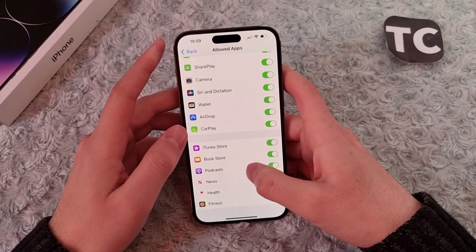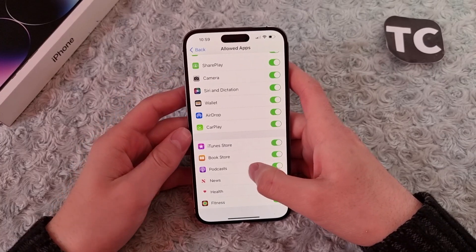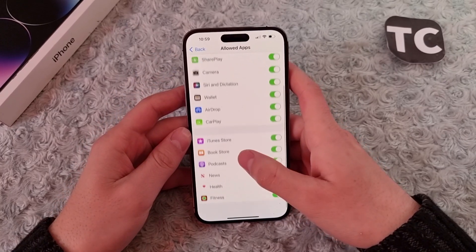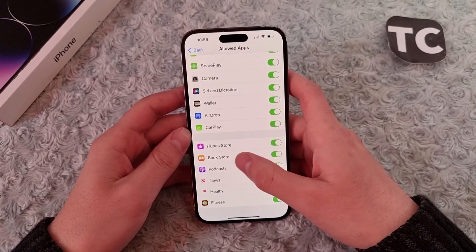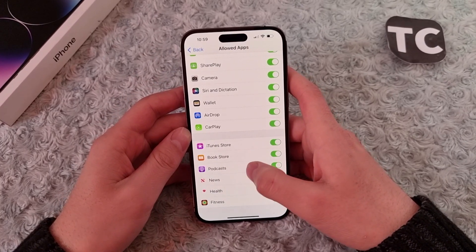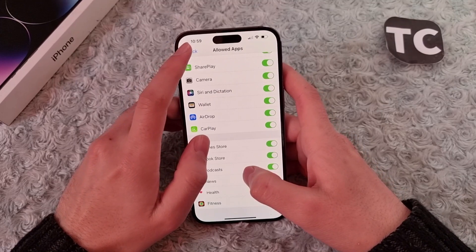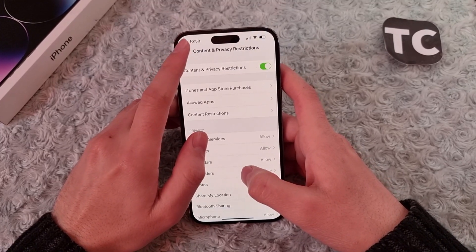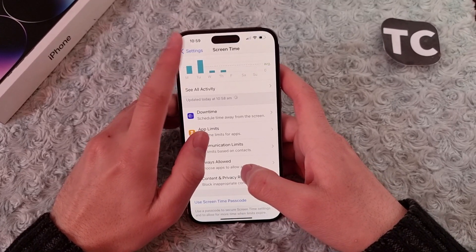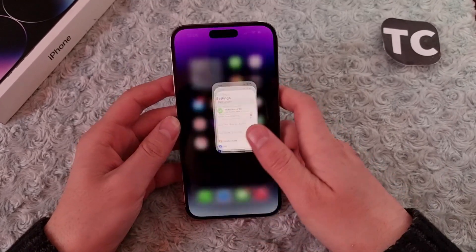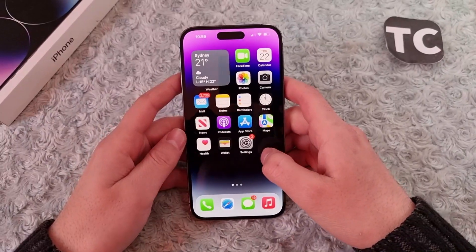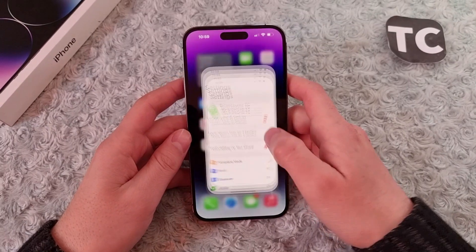Hi everyone and welcome to TechShams YouTube channel. In this video I'll show you how to enable or disable the News app on your iPhone 14, 14 Pro, and 14 Pro Max. For that, first go to Settings.